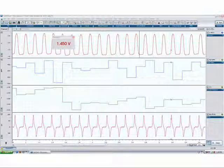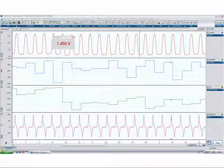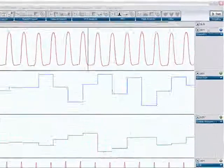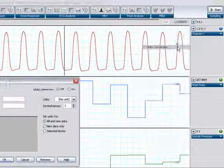Or after recording, either to the entire channel or to particular blocks of data. Each channel may be set up independently. To access the unit conversion window, go to your channel pull-down menu and select Units Conversion.